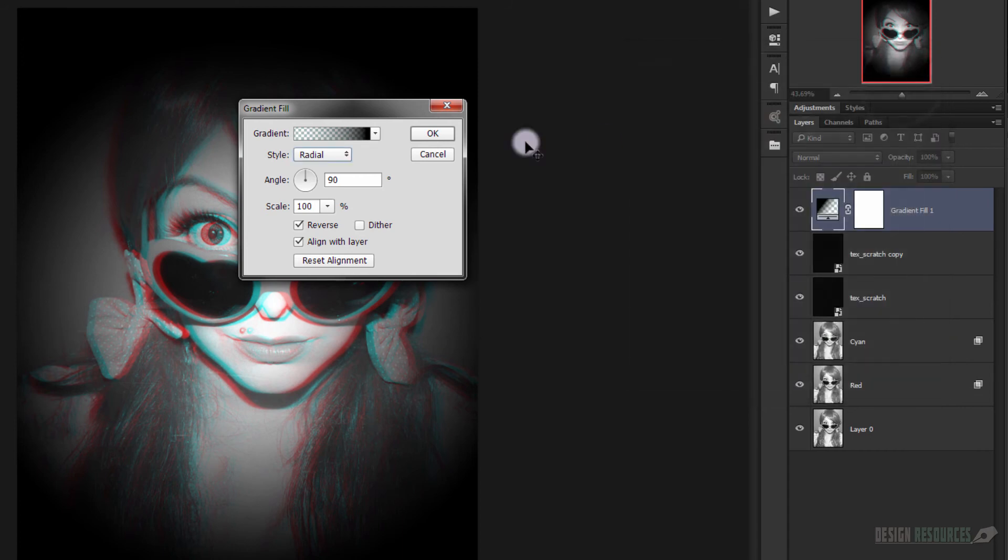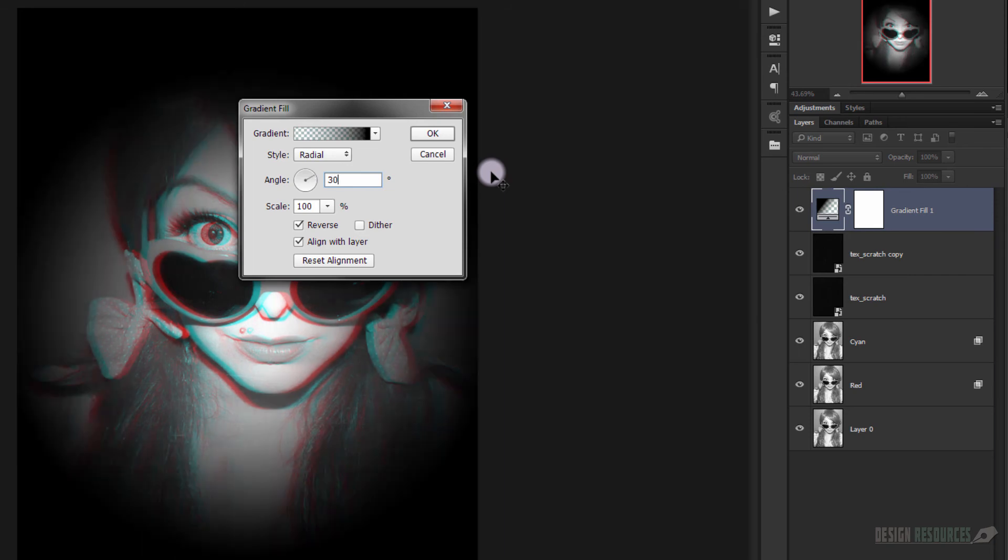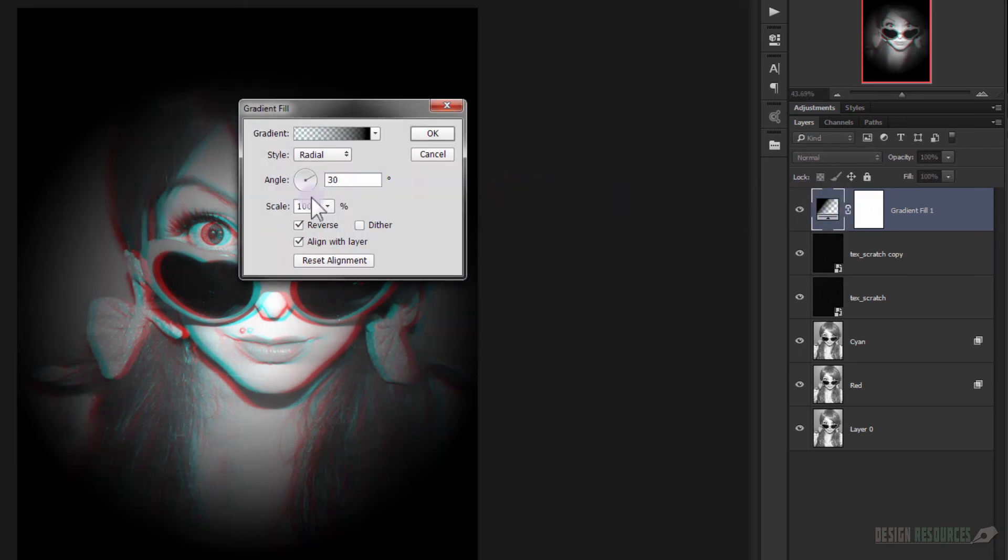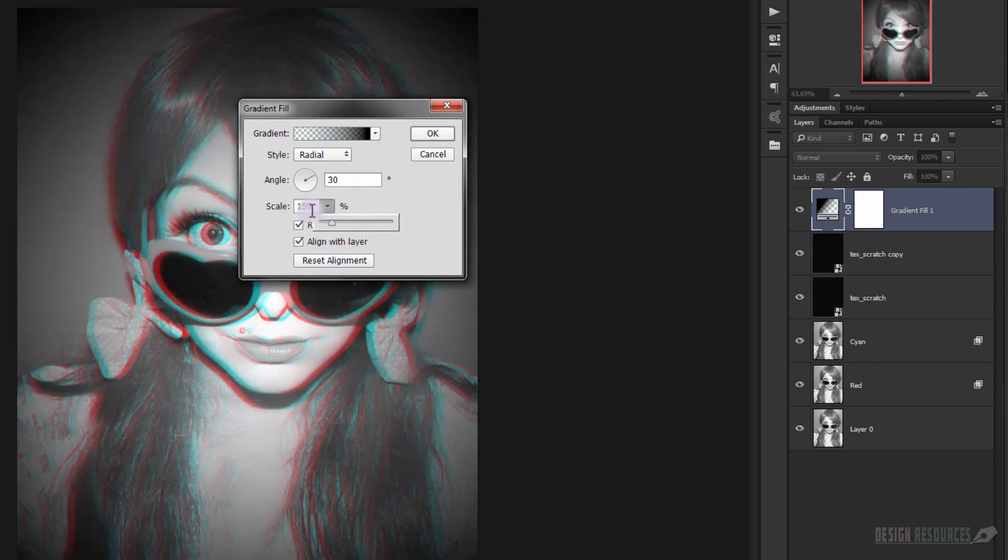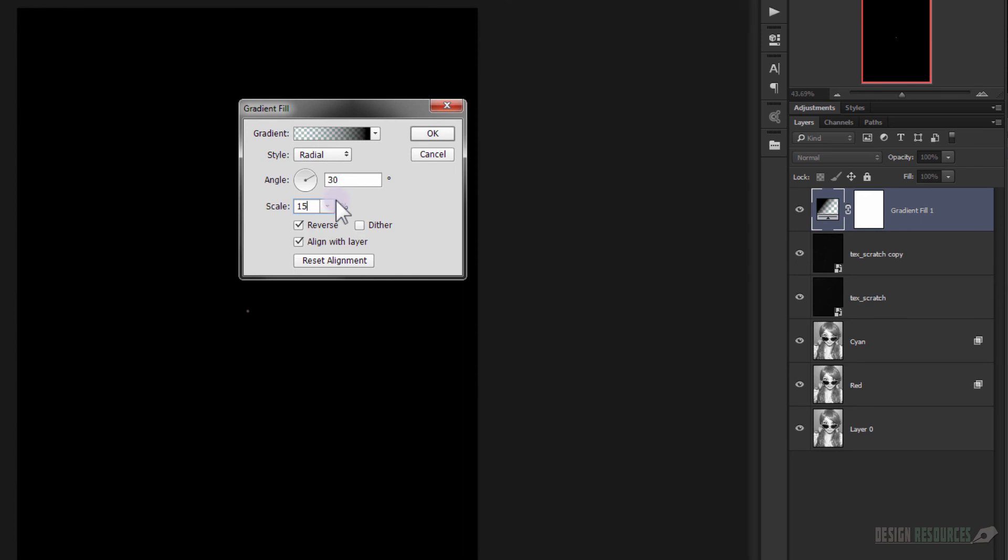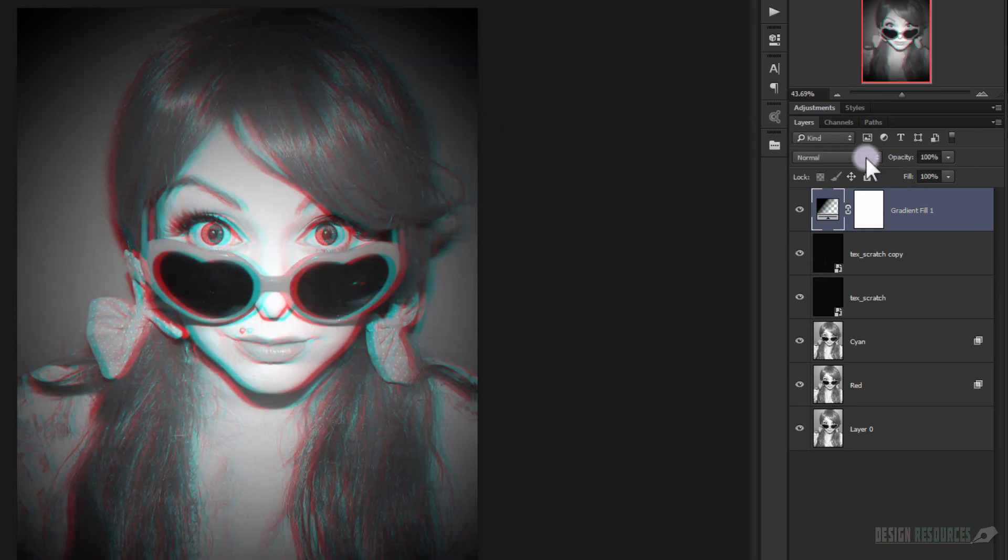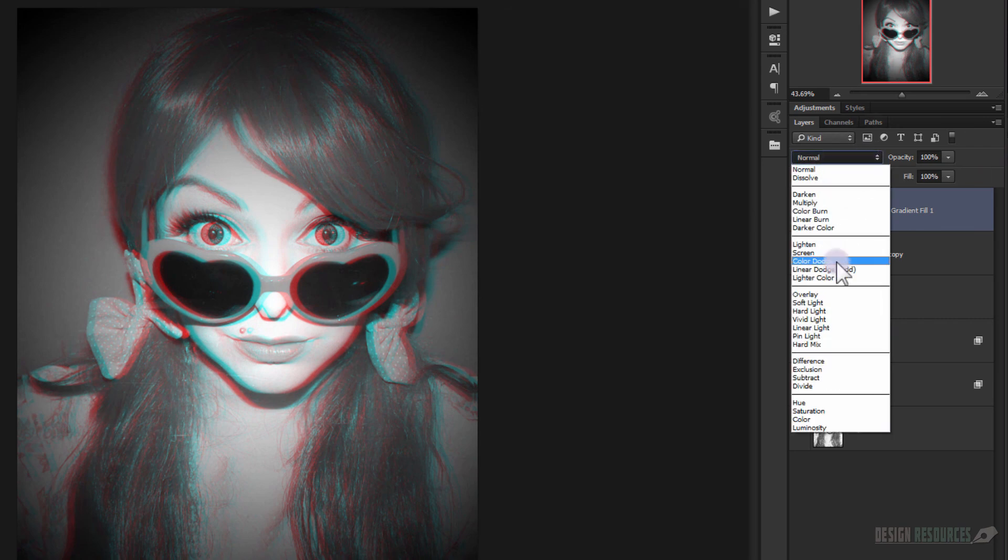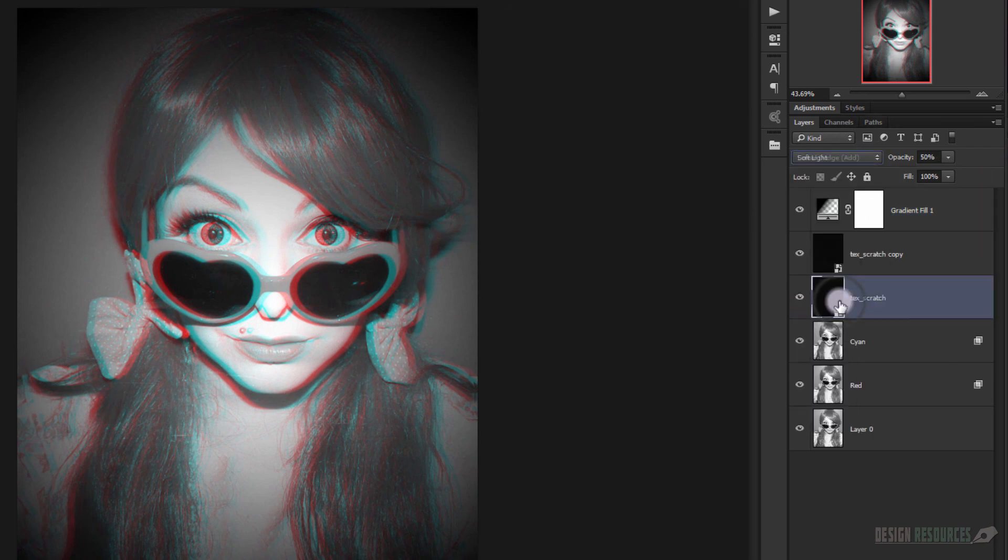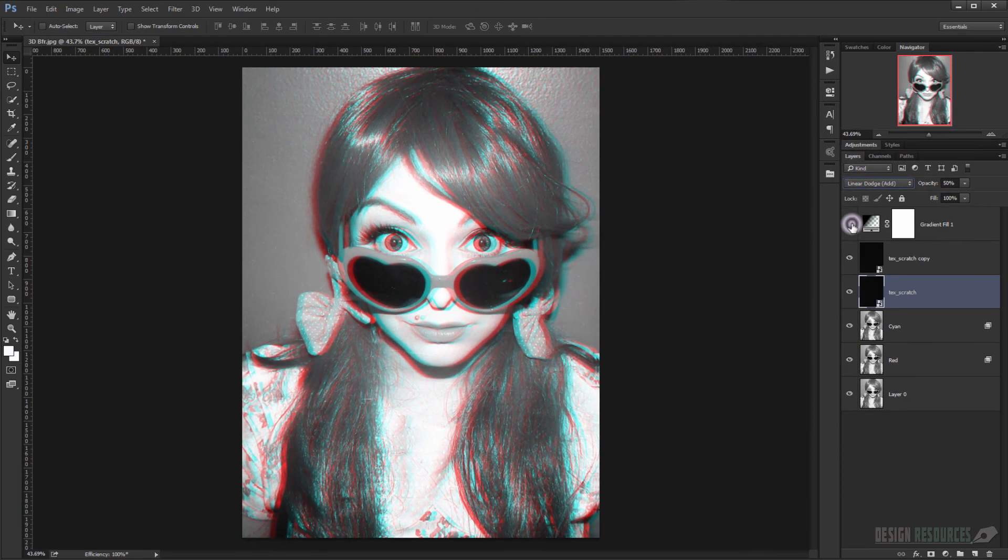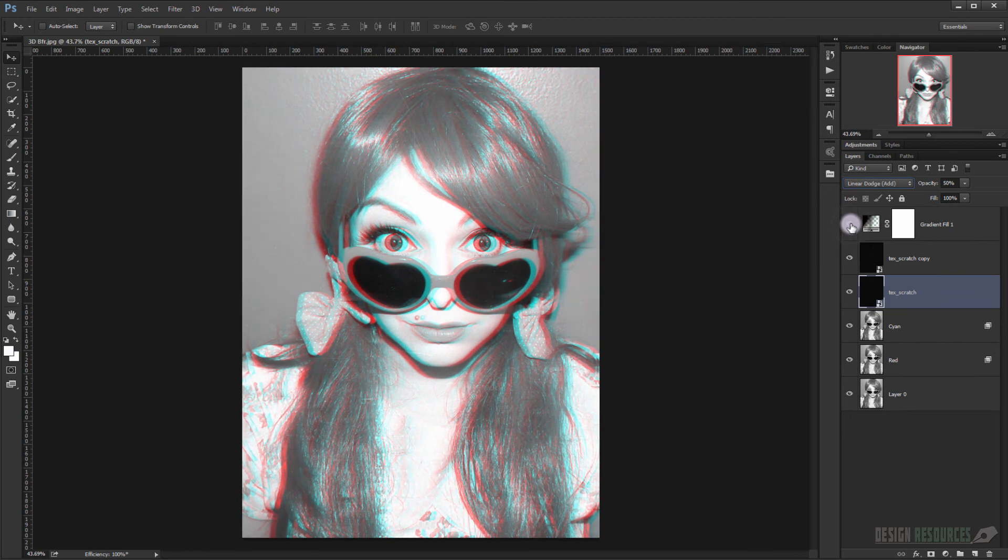OK, now we try to adjust the angle. I'm going to choose 30 for the angle, and for the scale we'll try to adjust it for whatever we want, so we just choose 150 scale and press OK. Now we change the blending mode to Soft Light and there we have a cool vignette as you can see.